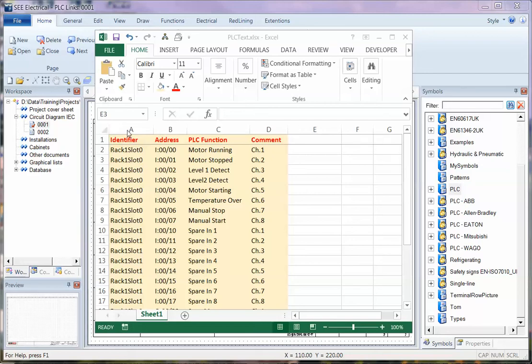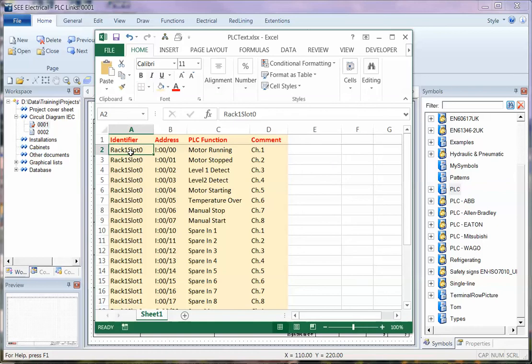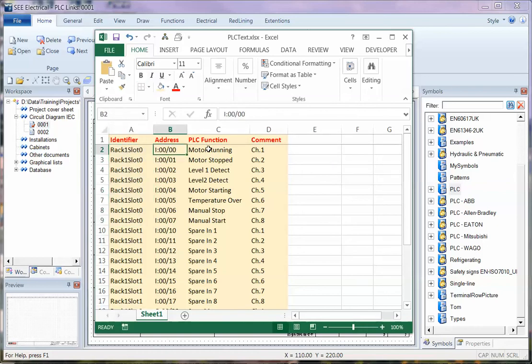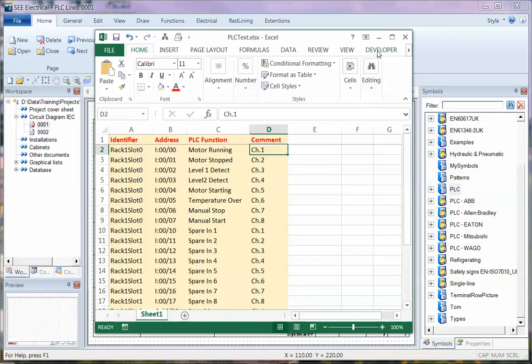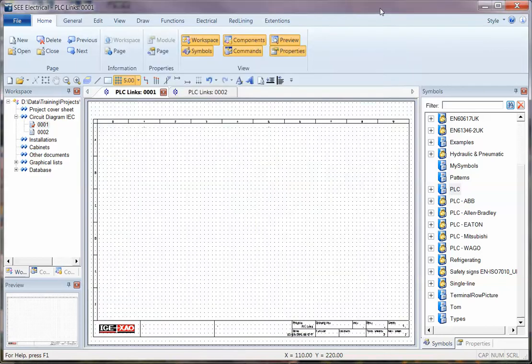So I've got a spreadsheet with four columns, and these are for an identifier for one piece of text for each card, then address, PLC function, and a comment. So I'm now going to link this to the project.